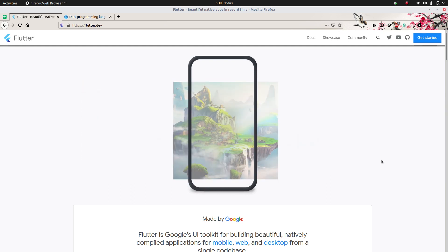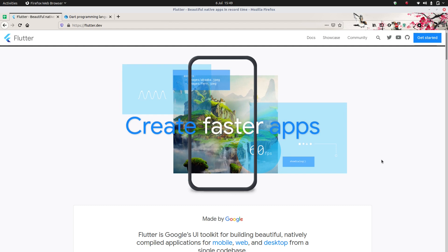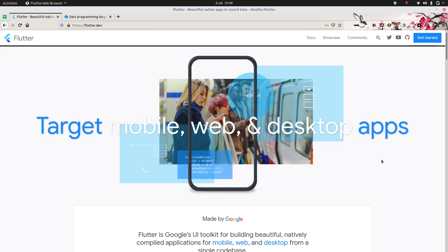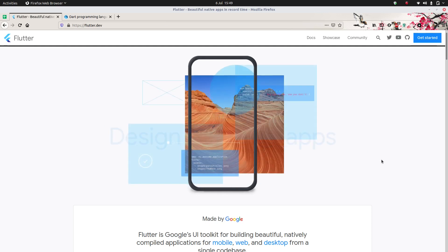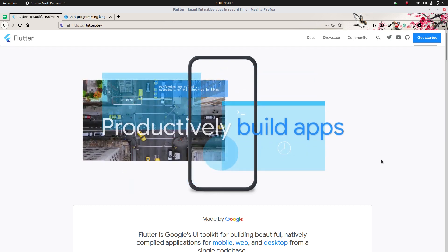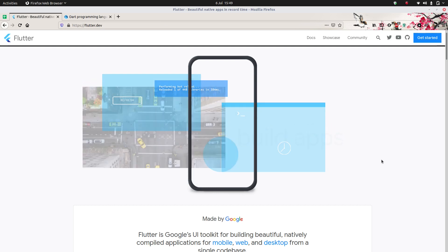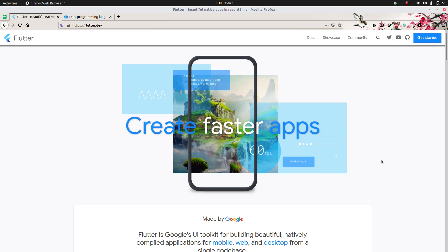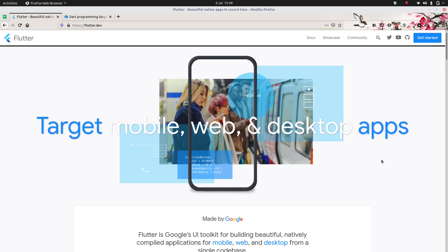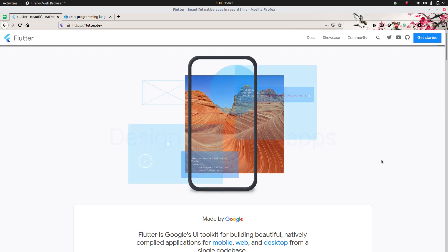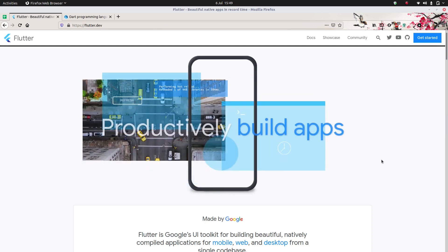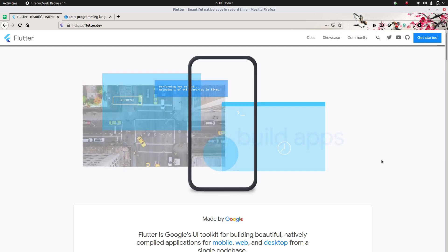Hello everybody, welcome once again to this brand new tutorial series right here on YouTube. In this series, we're going to take a deep dive into Flutter and give a complete Flutter tutorial for beginners and advanced people alike. Unlike most courses that put up a paywall after the first couple of videos, we're going to start from the very beginning and make you a complete Flutter developer — all available on YouTube, absolutely for free.